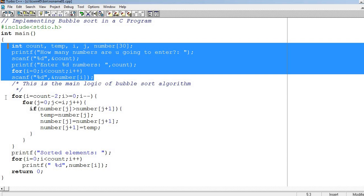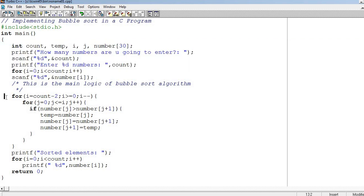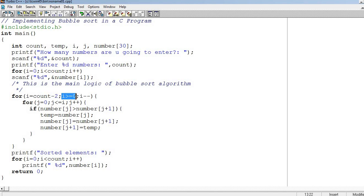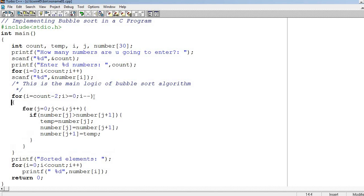The logic is: first a loop runs where i starts from count minus 2 and runs until i is greater than or equal to 0, with i minus minus. We do minus minus because we started from count minus 2, since we need to take two pairs.